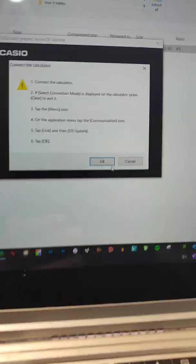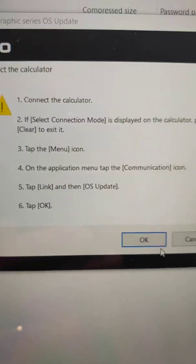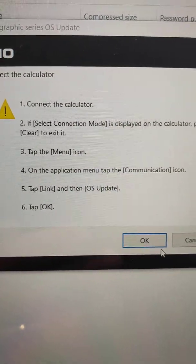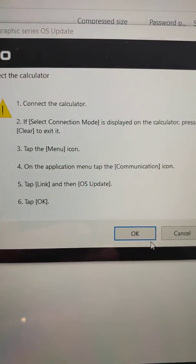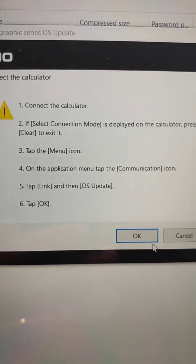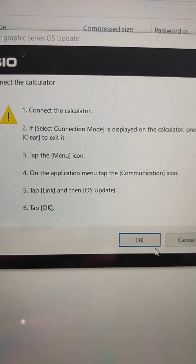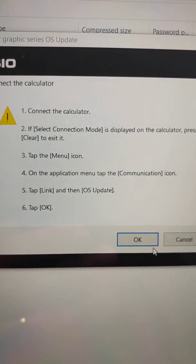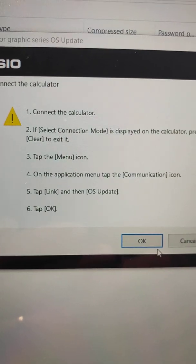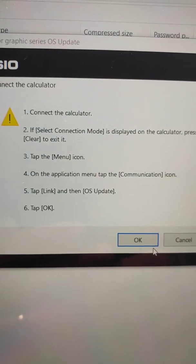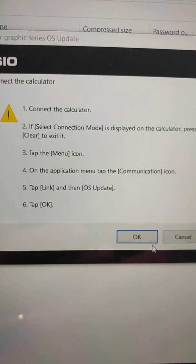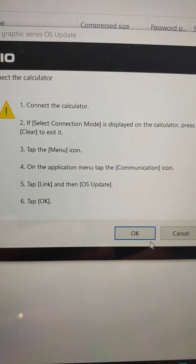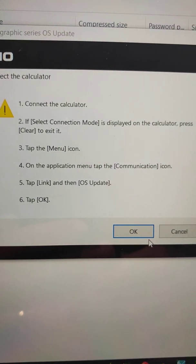Now comes the part where you've got a few little instructions there. So it says connect the calculator, and then it says press clear to exit it. I'm just going to pause for a tick while I get that set up, but I need to actually put the cables into my calculator and into the laptop at the moment. So that's what I'm going to do now.